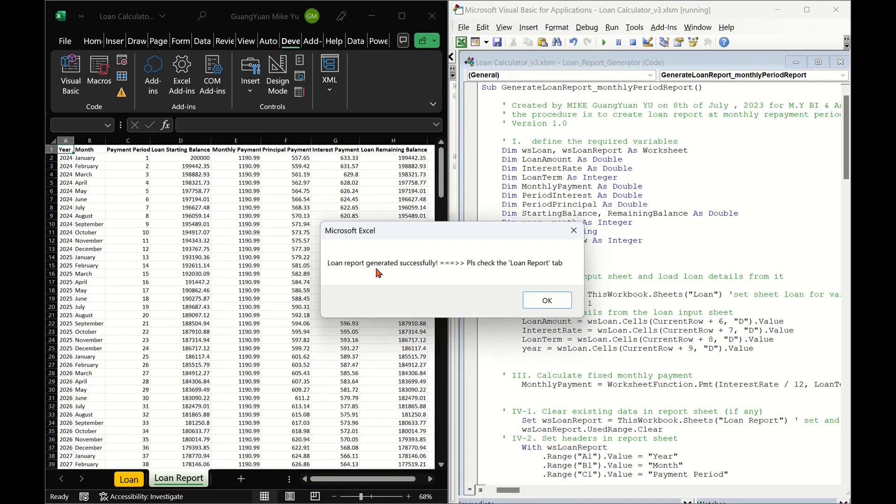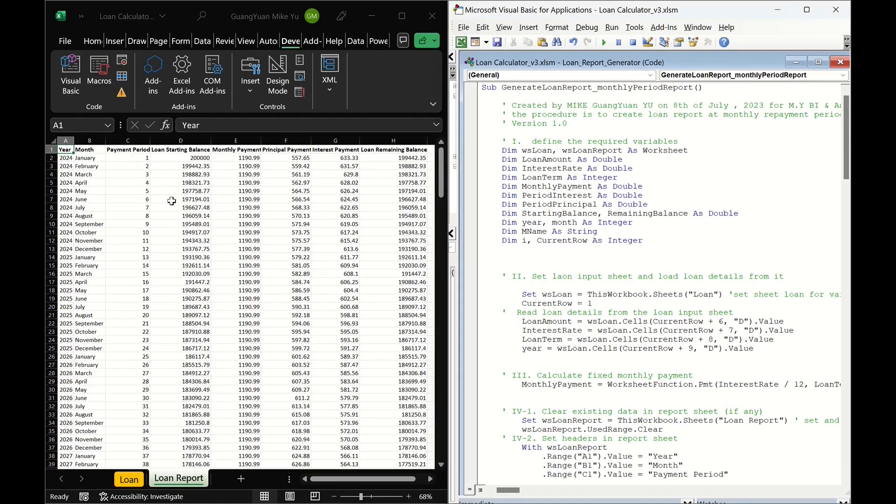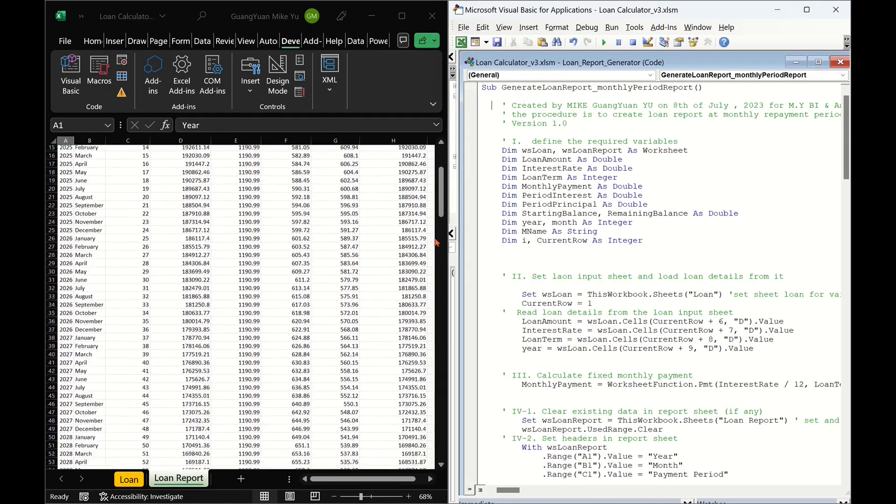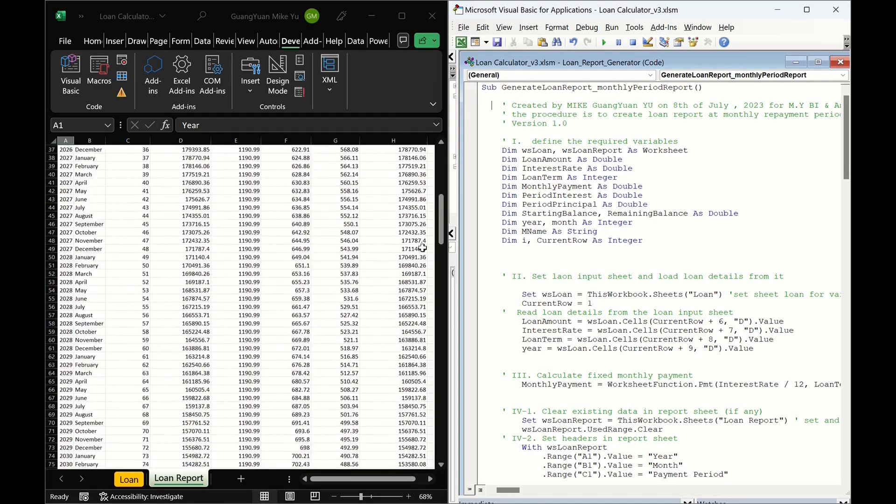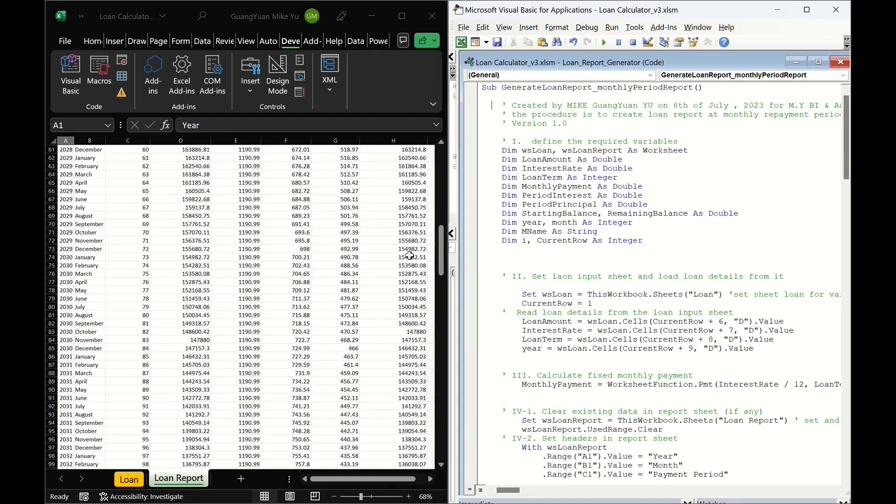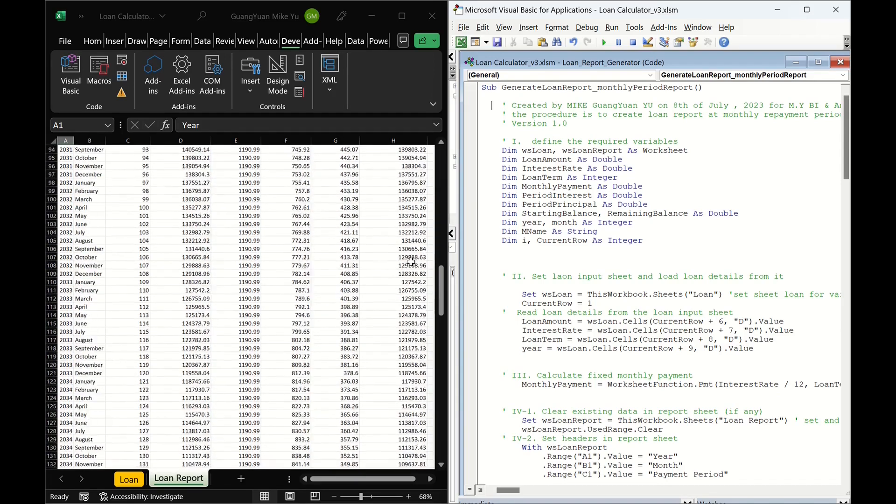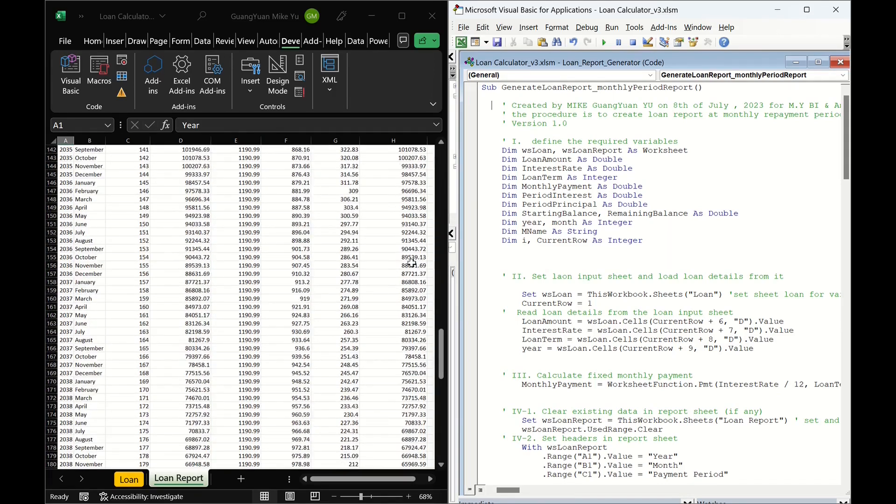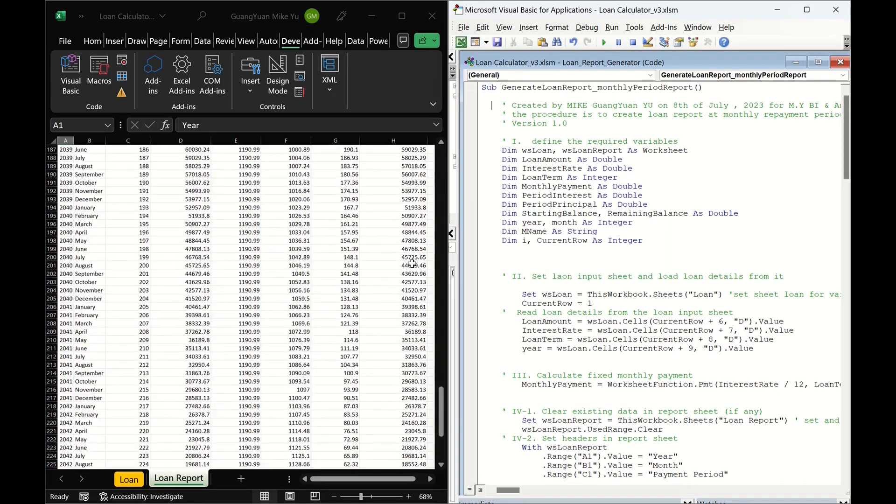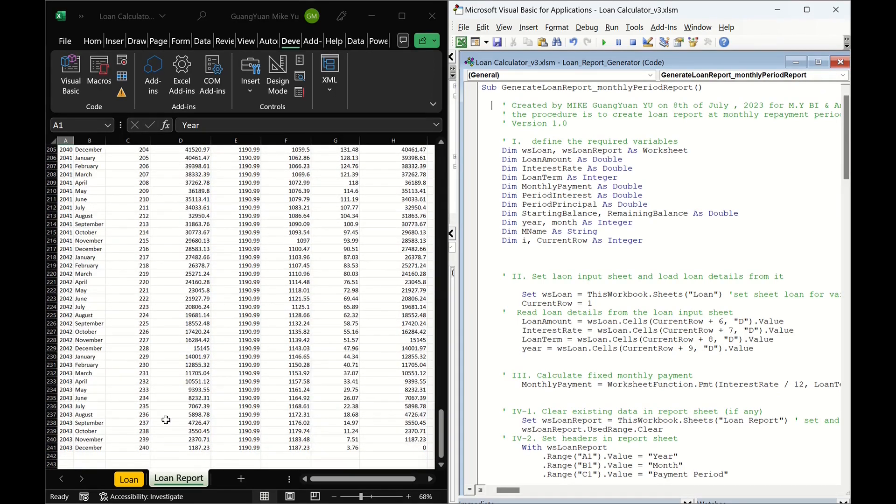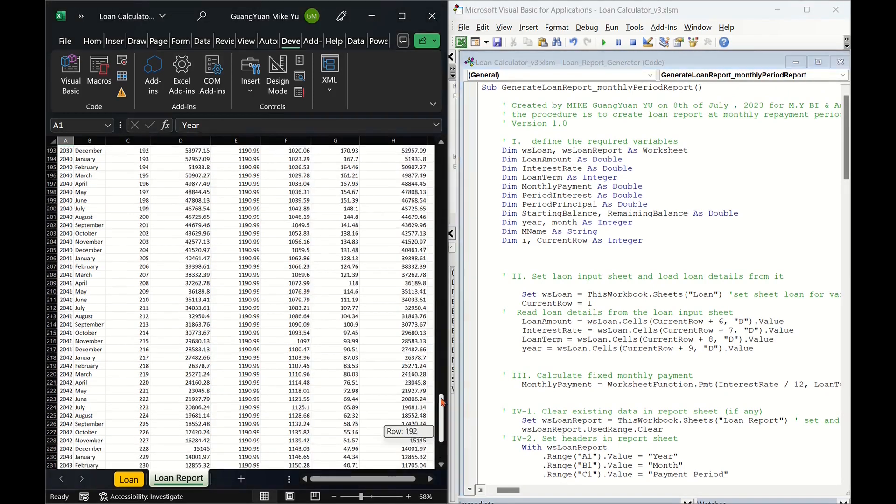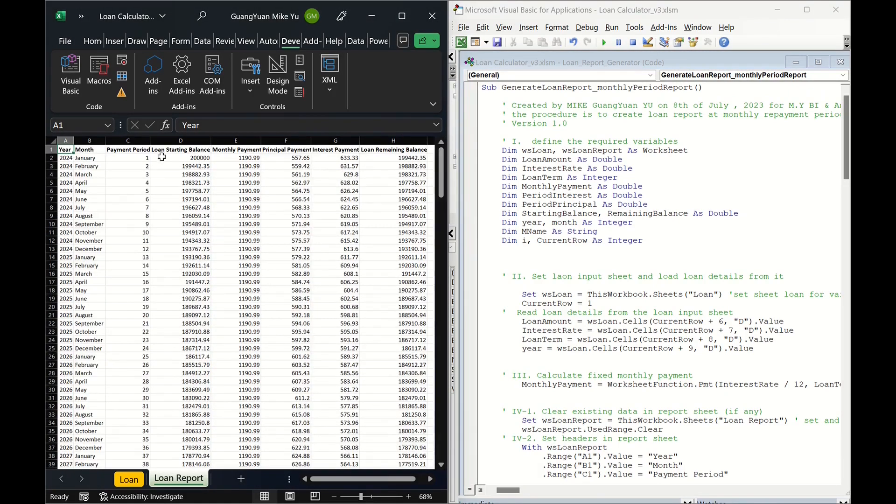From the VBA macro generated report, we can easily find how much we pay in each period for the interest and principal, and get the idea on the trend of the two portions during the loan payment period.